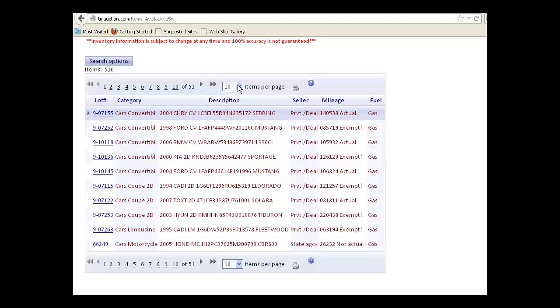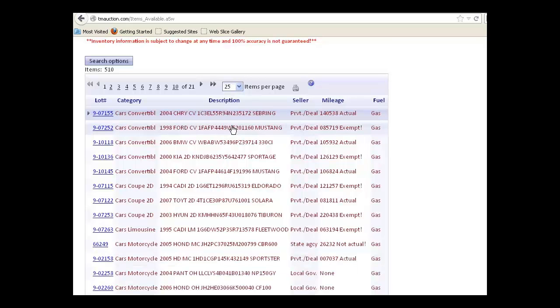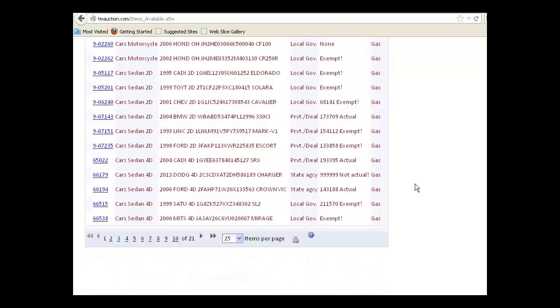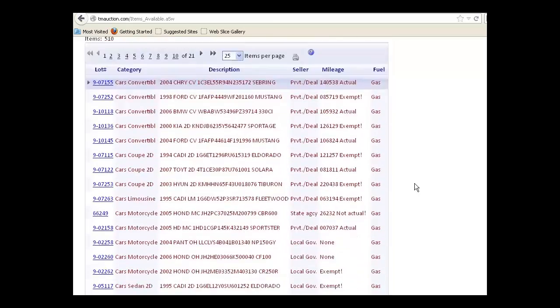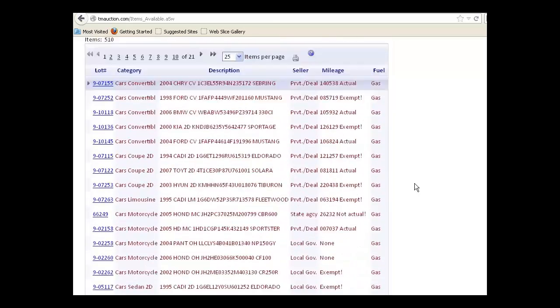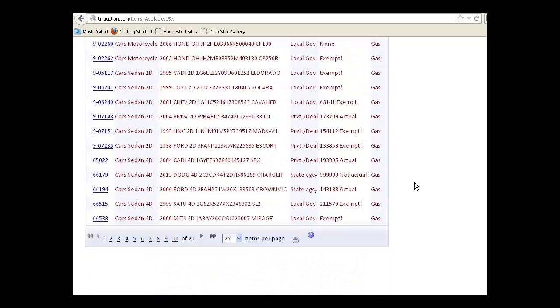You can change the number of items per page by clicking this drop-down and selecting a different number of items per page. As you can see, it extends the pane by that number of items, which means you have to scroll, but you do have a toolbar at the bottom.